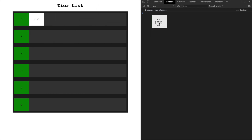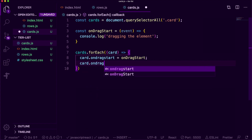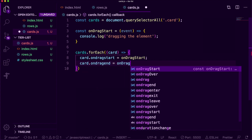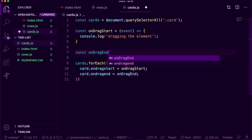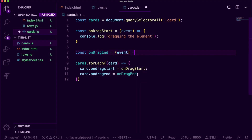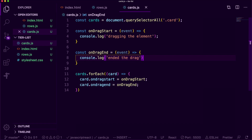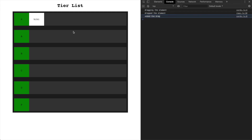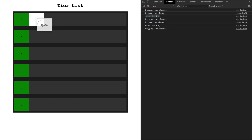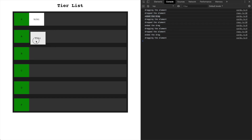We can see 'dragging the element' and then 'dropped the element' in the console. I'm also setting the ondragend callback with an onDragEnd function — called when we stop dragging our draggable element. This function takes in an event and prints 'ended the drag'. So we're dragging the element, then dropped the element, and then ended the drag — all our callback functions are hooked up properly. Now we just need to include some functionality.